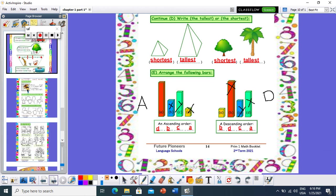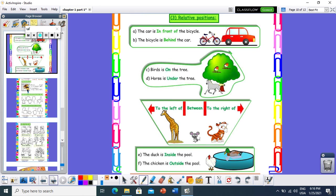Let's move to the next topic: relative positions — prepositions we learned in KG. Relative positions include: in front of, behind, in, on, above, below, under, inside, outside, and so on. Let's see this picture: I can see a bicycle and a car. The bicycle is behind the car, and the car is in front of the bicycle.